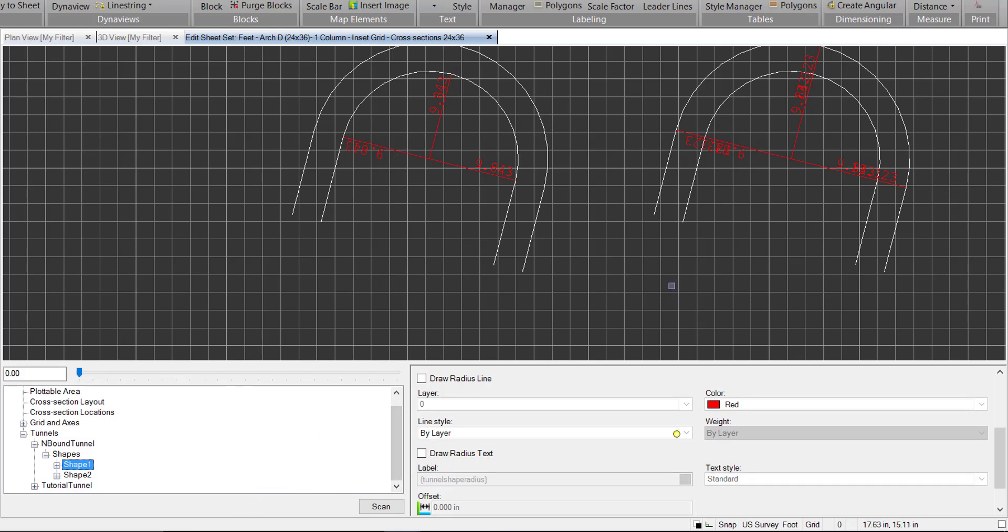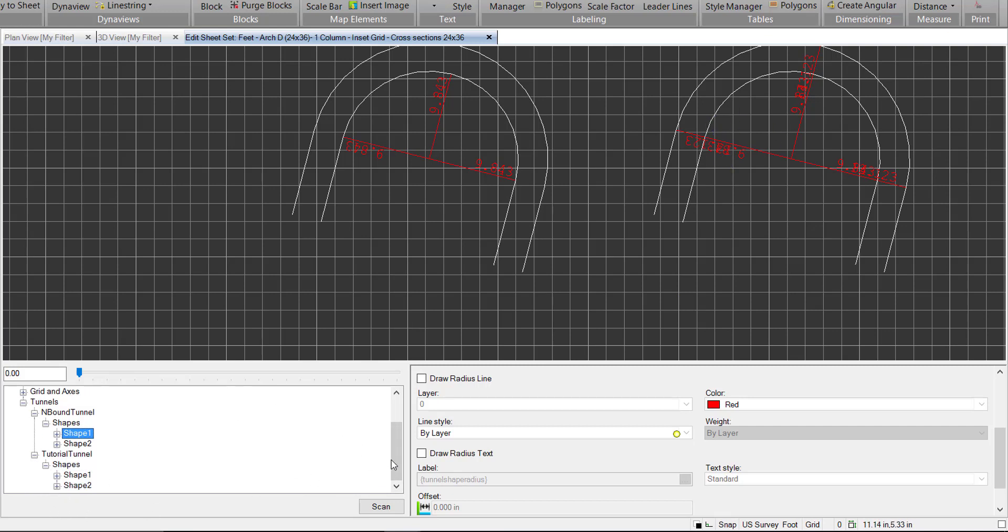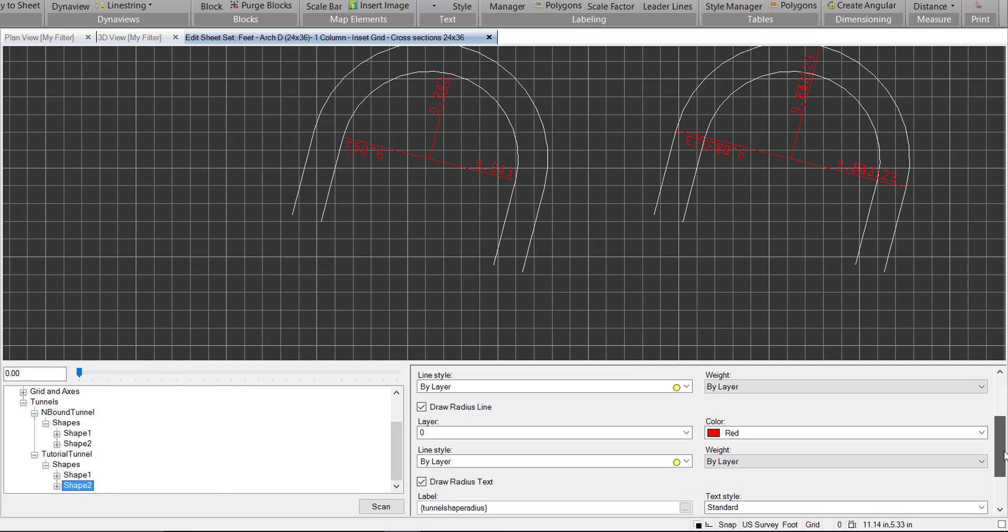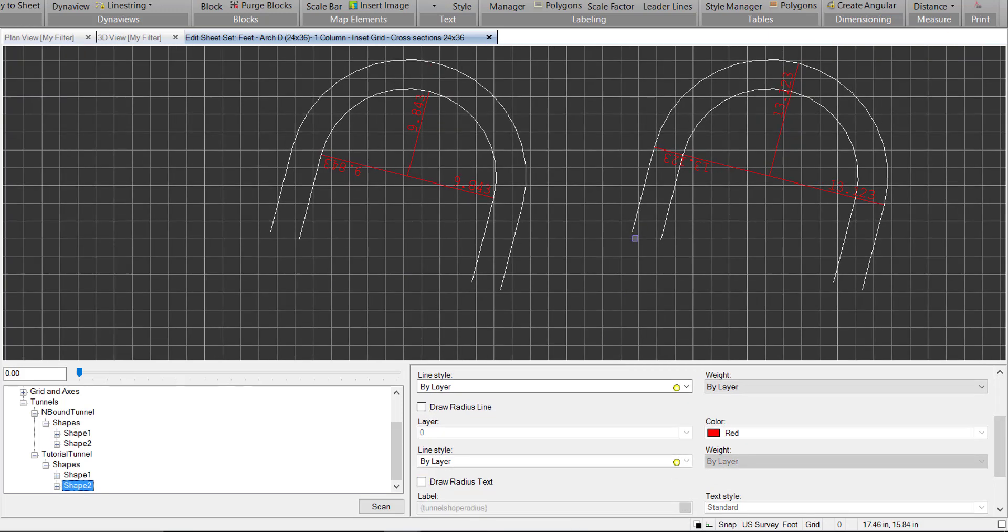And so we can actually go into this tunnel here, which is the tutorial tunnel, and we can expand the shapes. We'll go to shape 2 and we'll turn off its radius lines and radius text. So now we can see we have the outer radius shown here and the inner radius shown here. It's a bit cleaner that way.